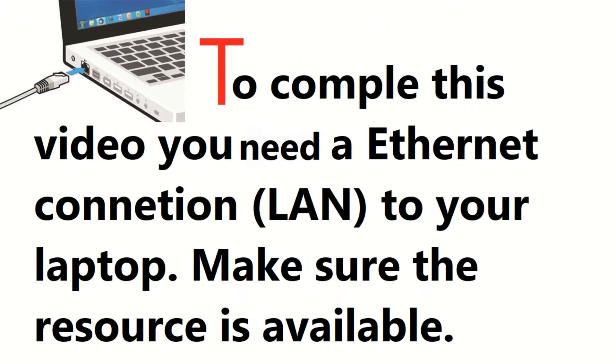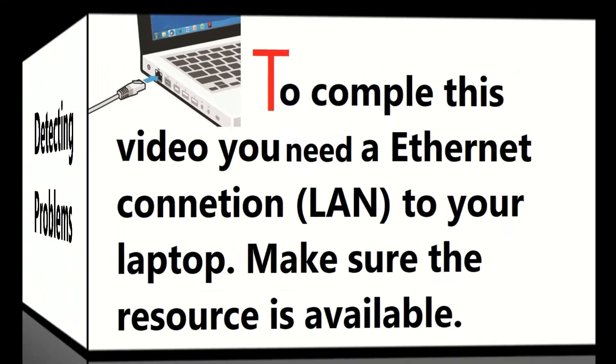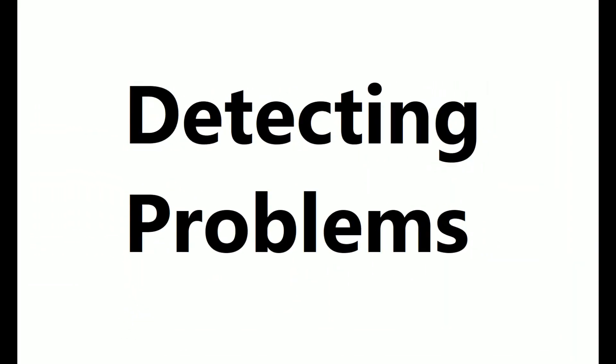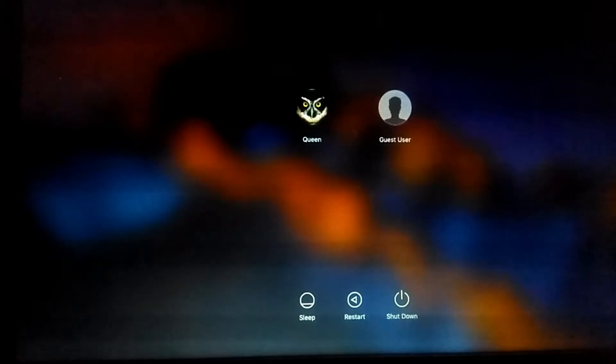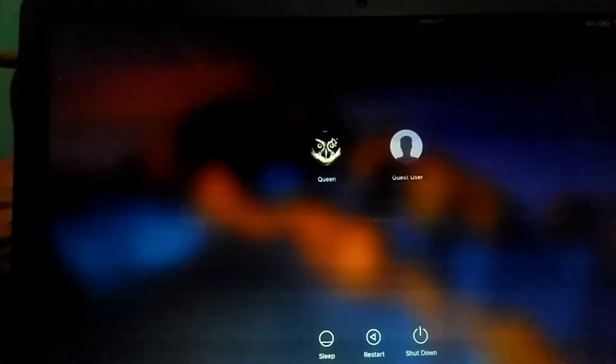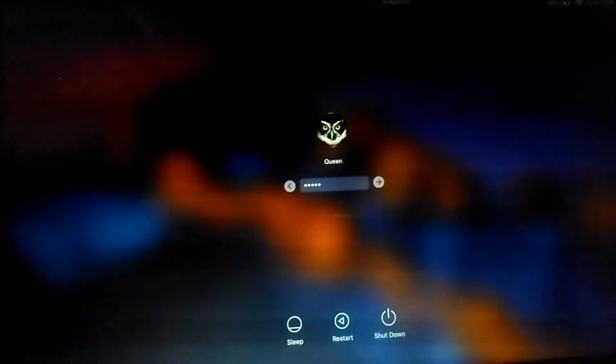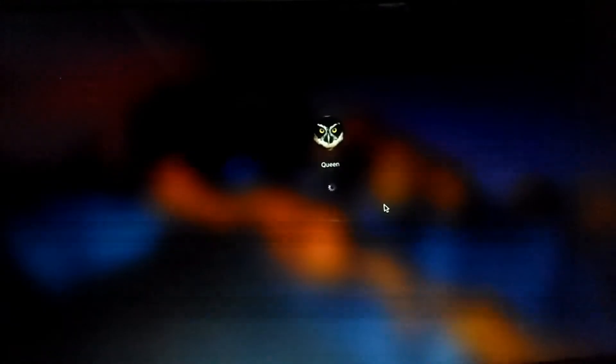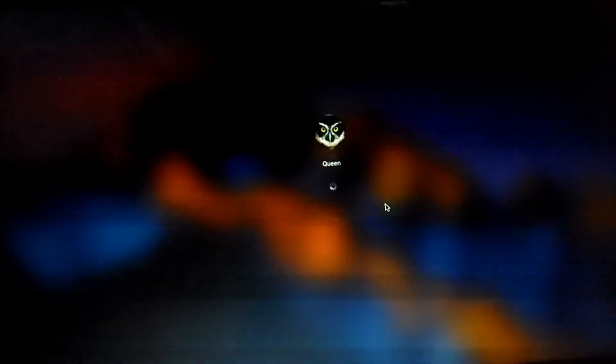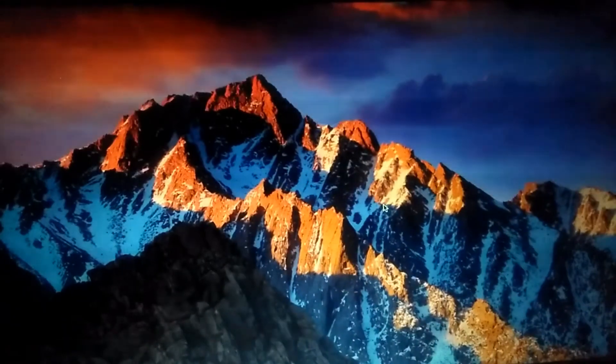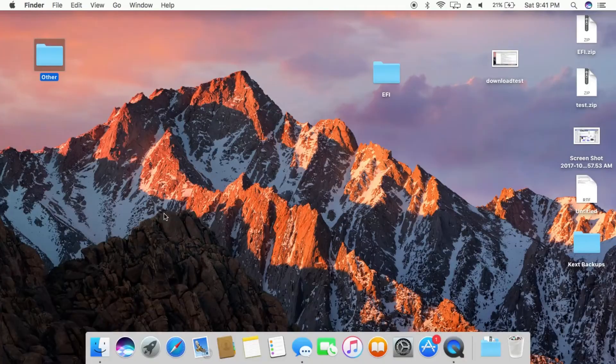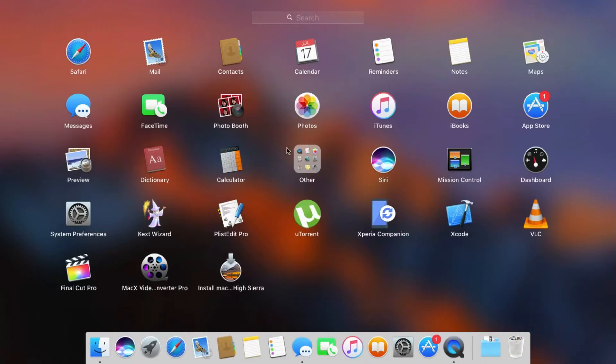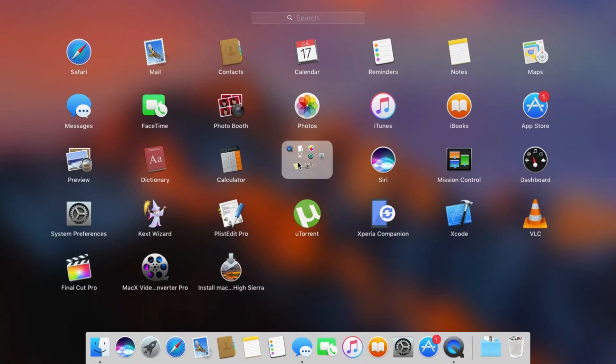You need internet connection to download and install some additional files. The first problem you will notice is graphics problem which I have provided solution in next video because in order to fix the graphics, you must complete this video. You may find problems in audio, brightness, etc which we will fix in this video.